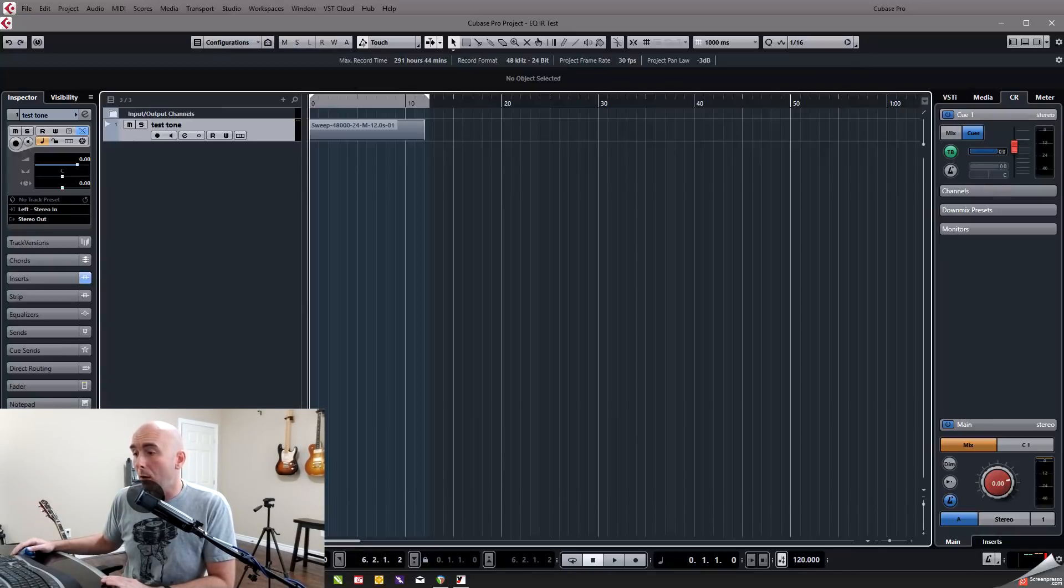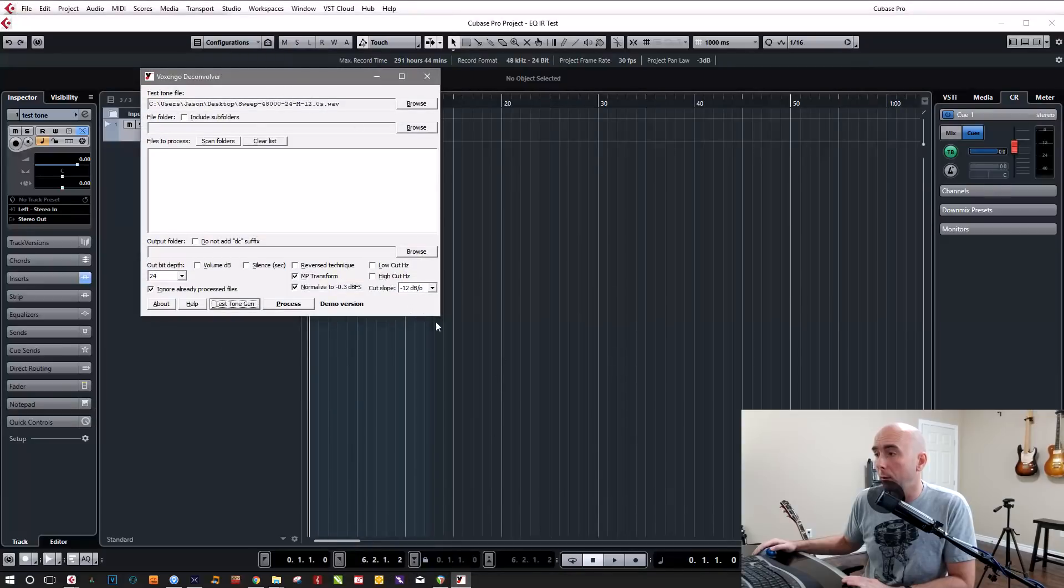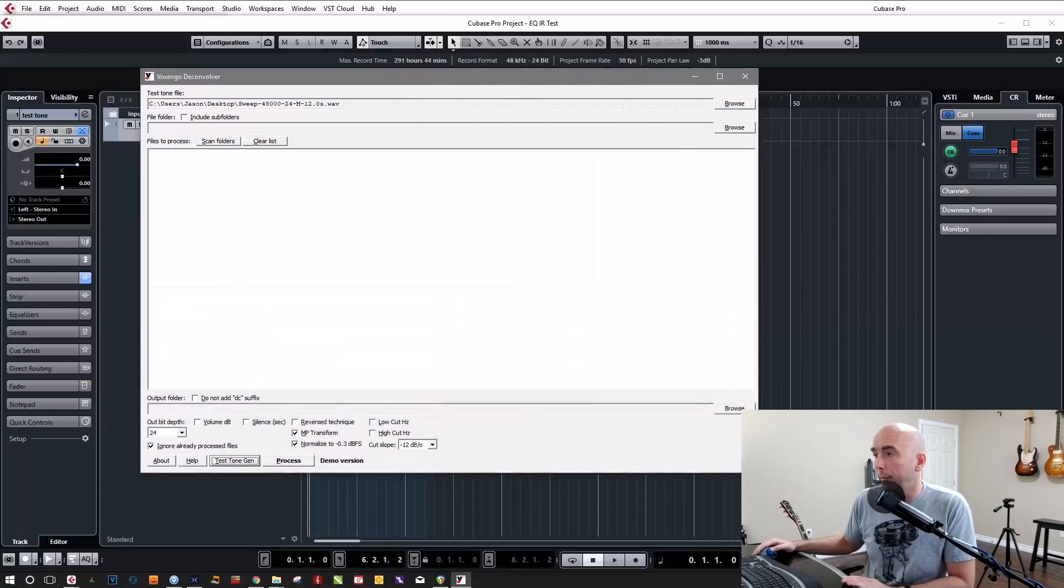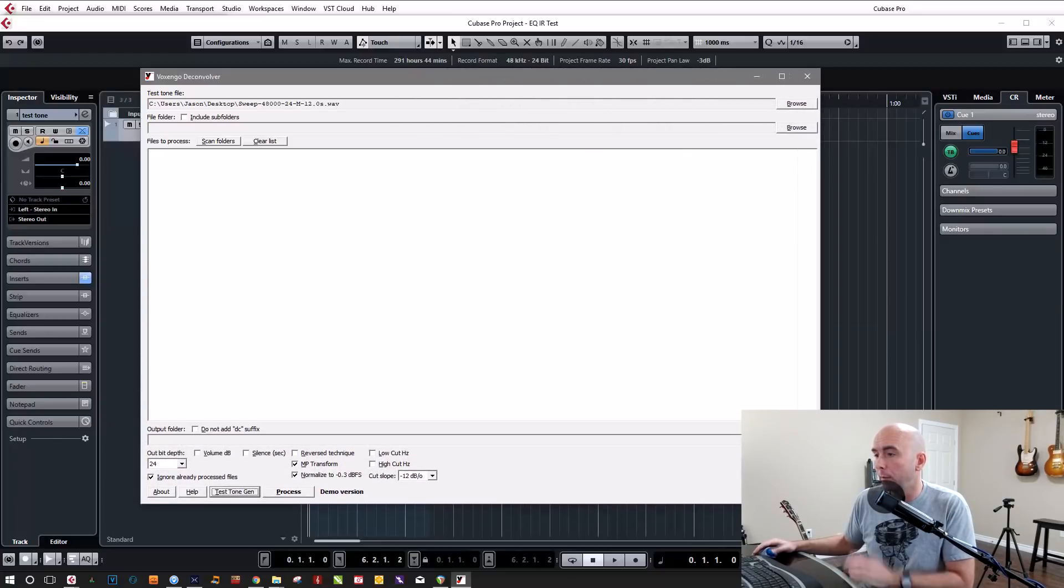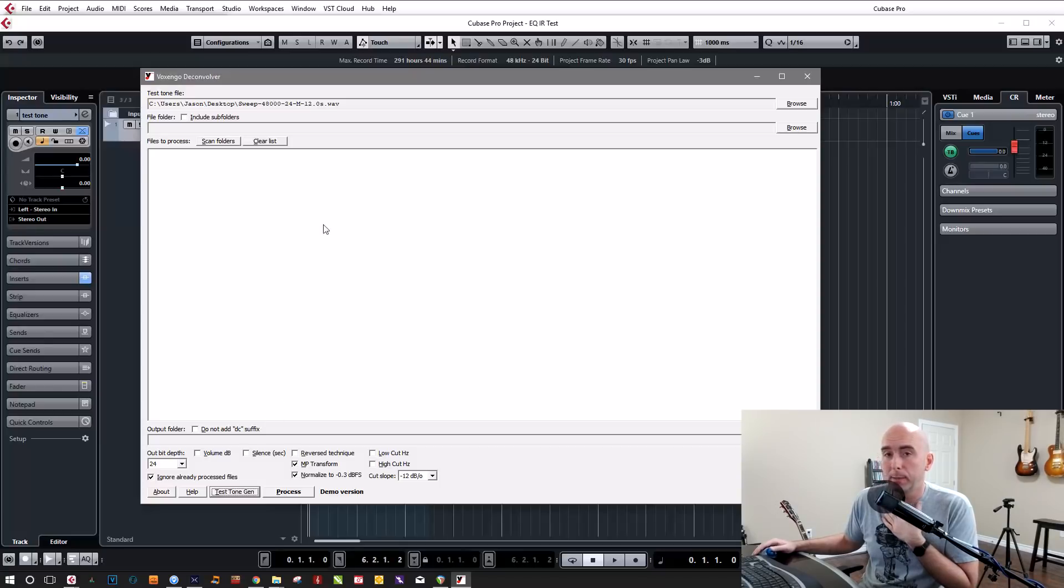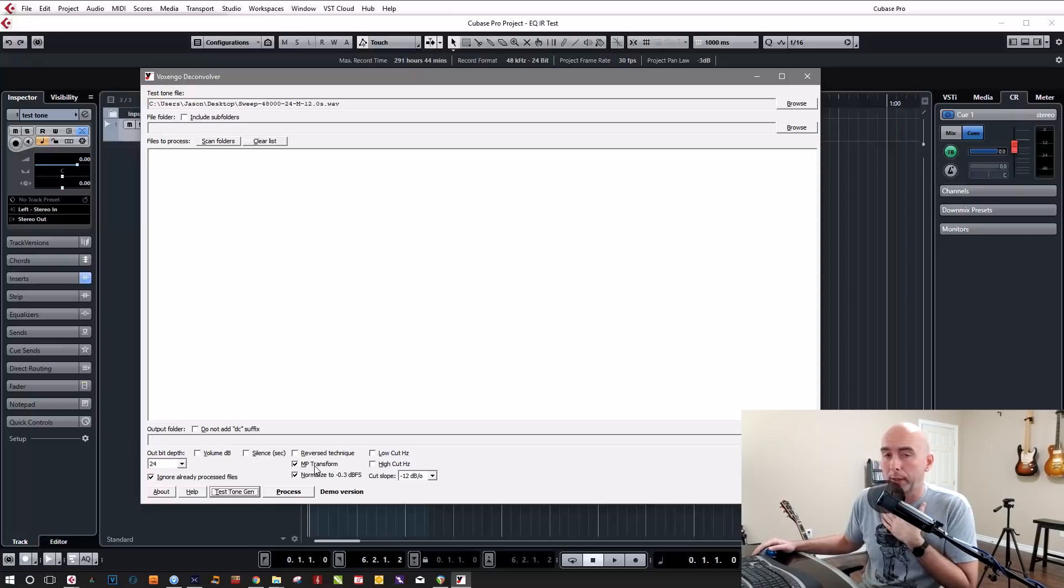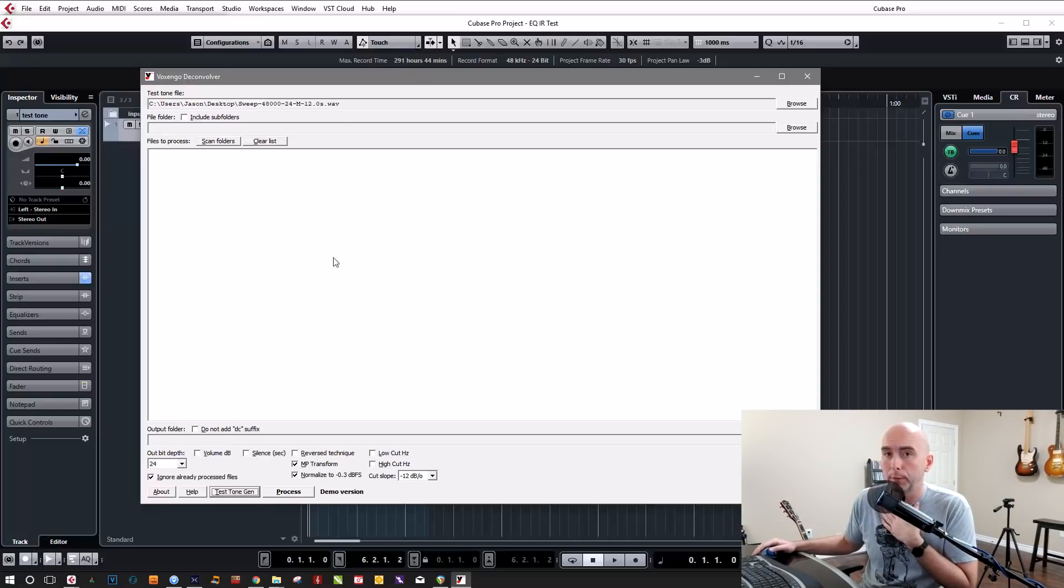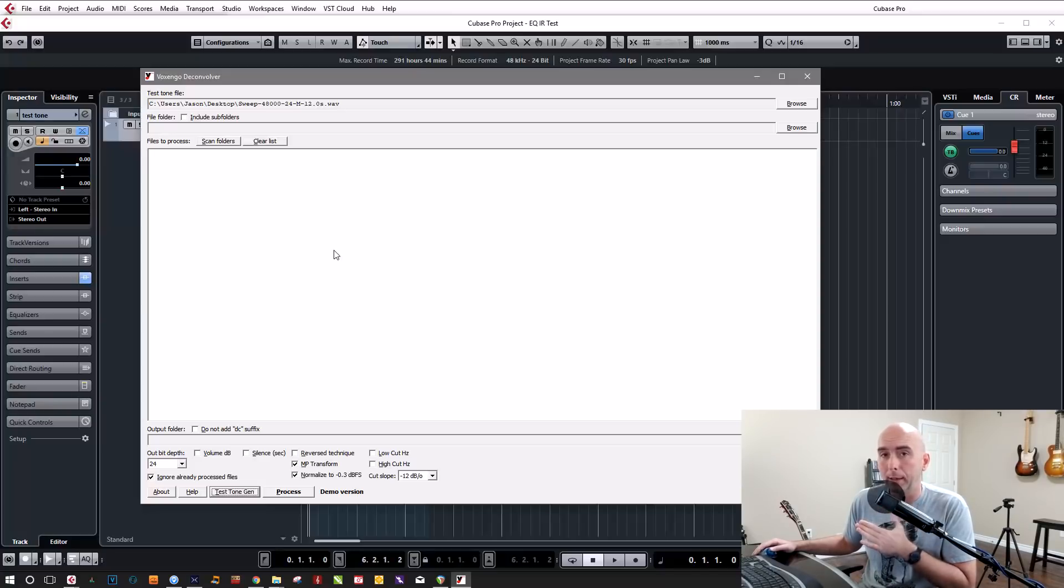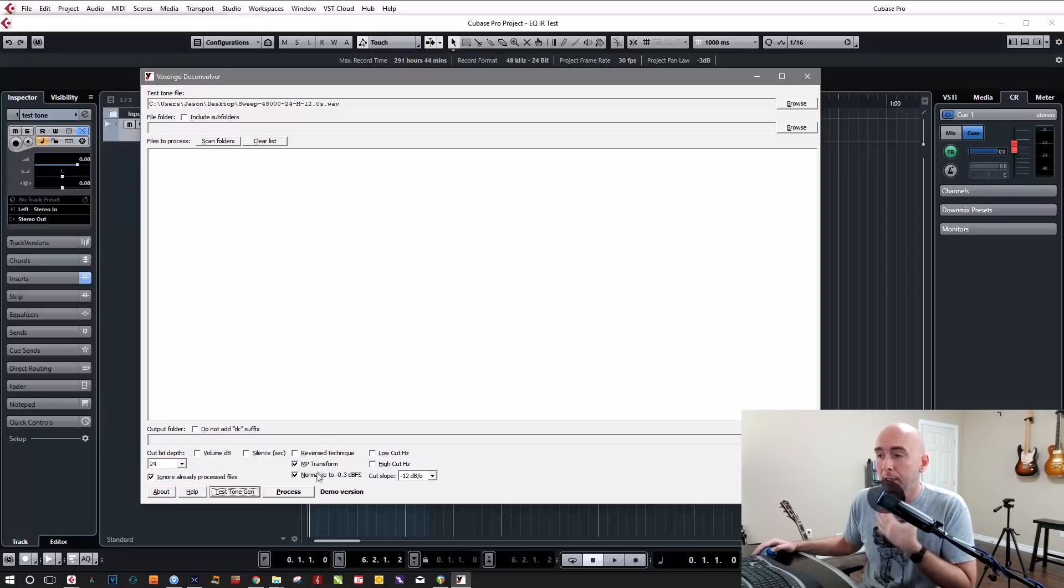So basically we're all set there now. So this now is our file we just created. So now what we can do is we can come over to our Voxengo Deconvolver software. Now I don't, I'm not going to sit here and pretend to be an expert on what all of these functions down here do, but from my research, what we want to do is check off MP transform.